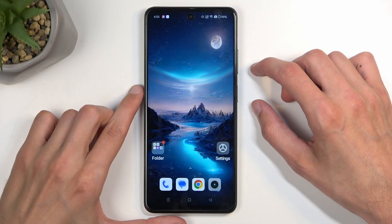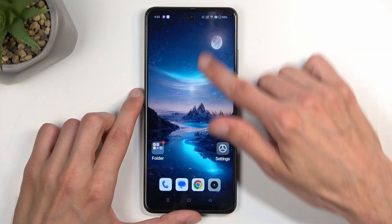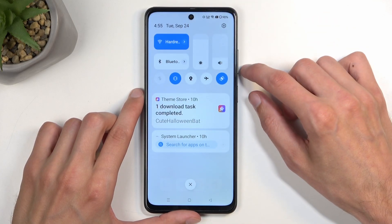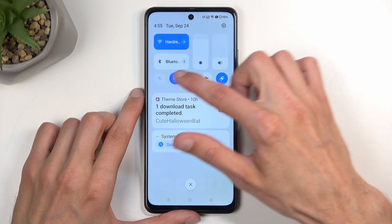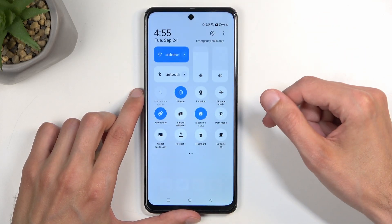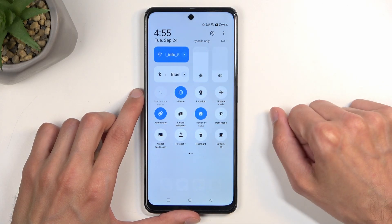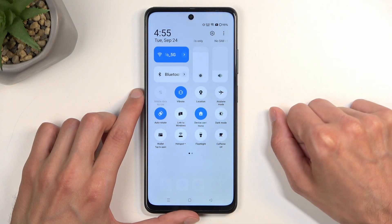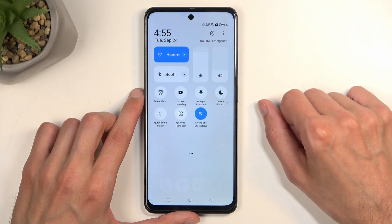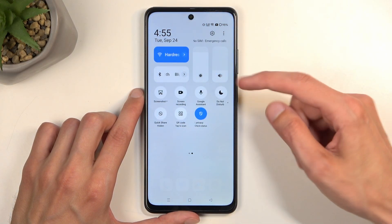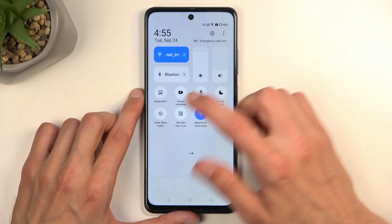To get started, pull down your toggles by swiping down from the top of your screen, and then swipe down once again to extend the list of visible toggles. One of those should be a screen recorder toggle. For me, it is visible on the second page — I can see it right over here.